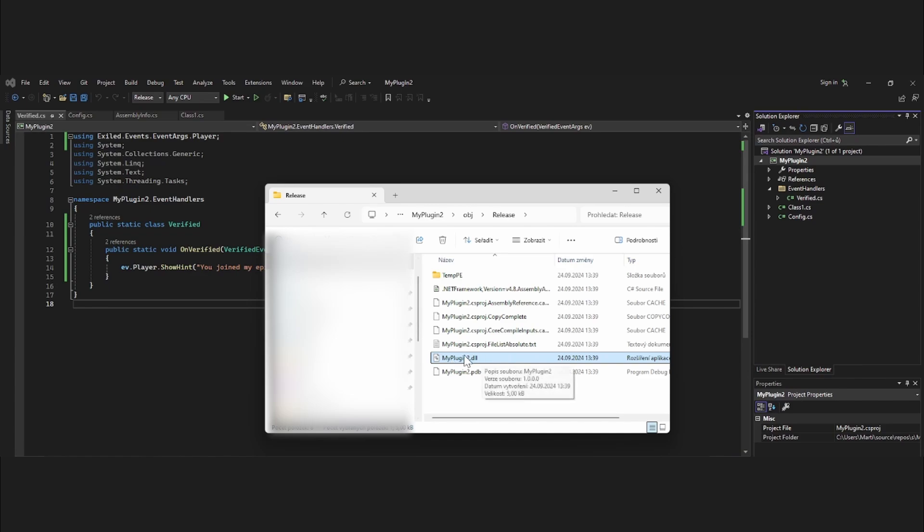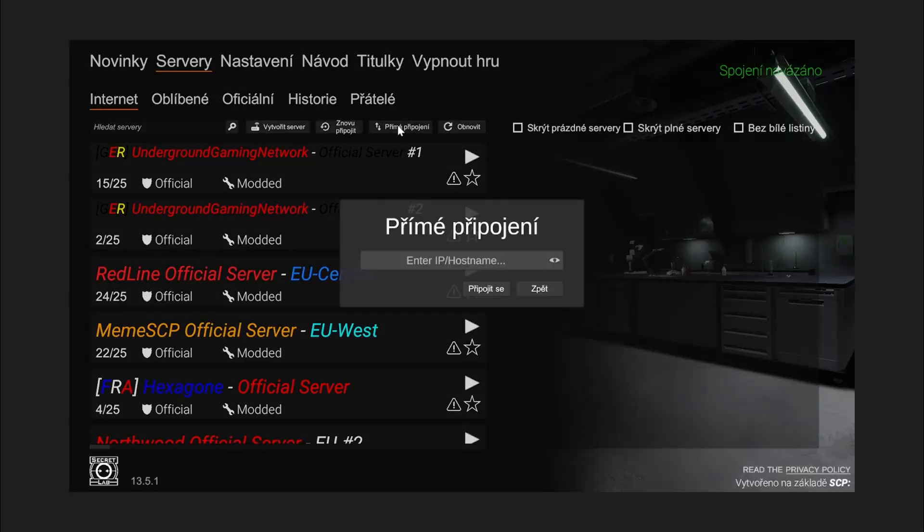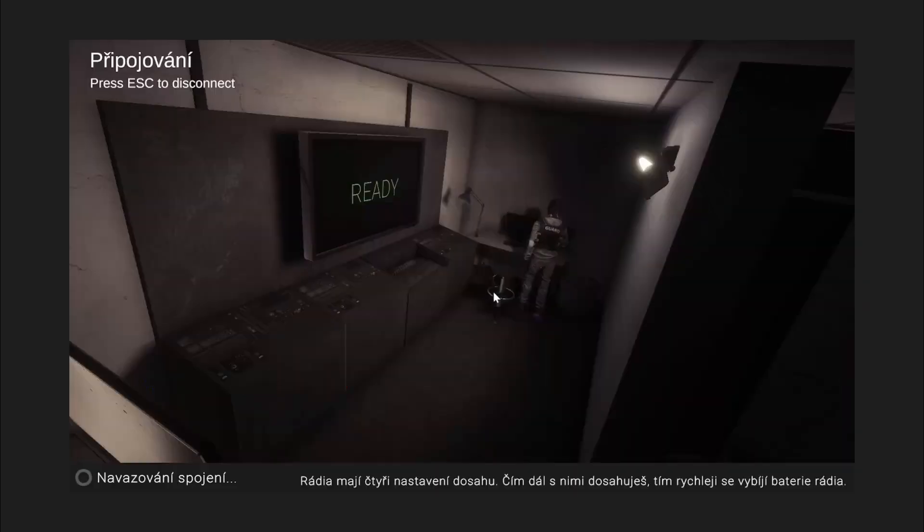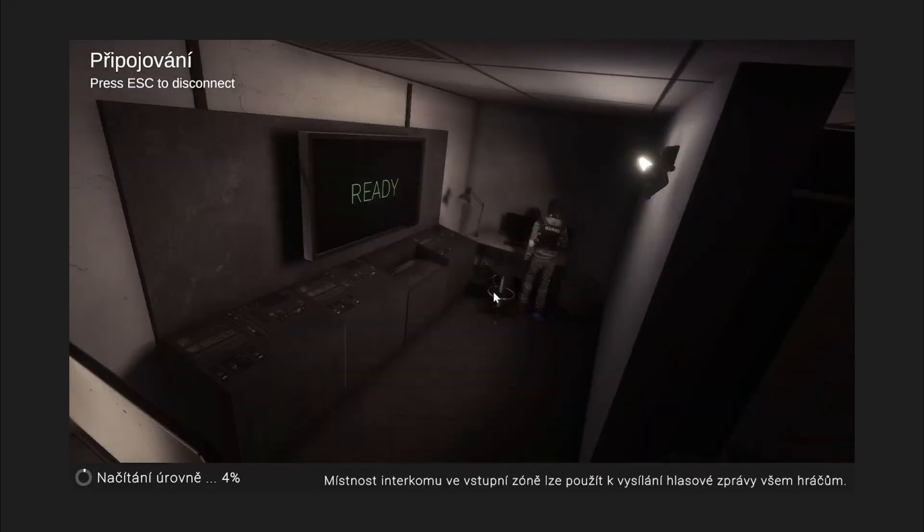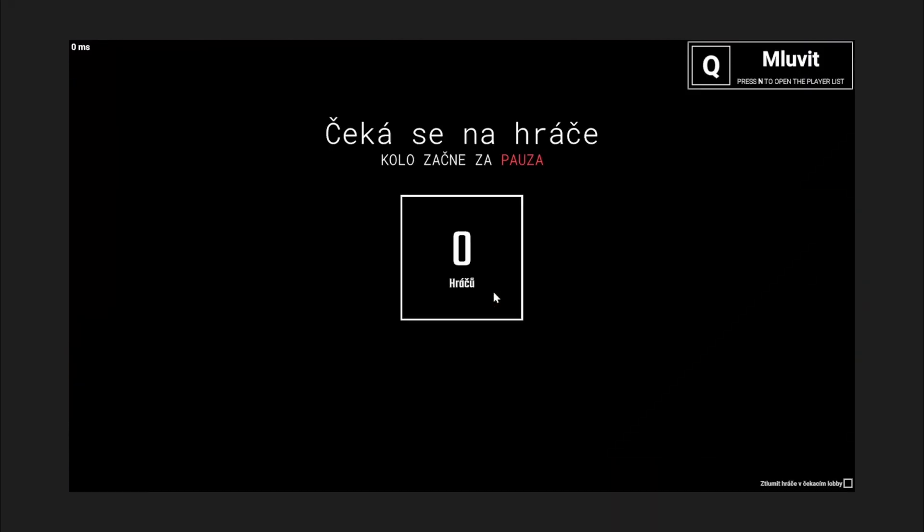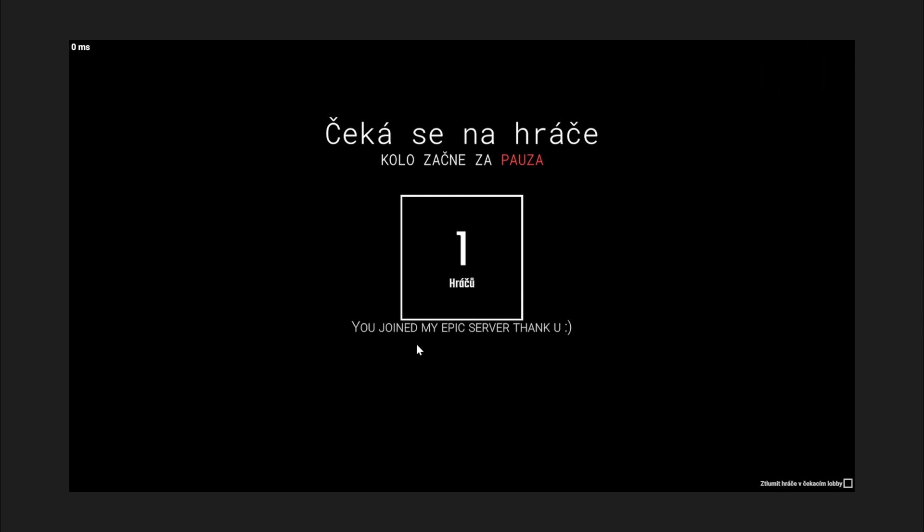Here now we join our localhost and get the message 'you joined my epic server thank you'. Yeah no worries.